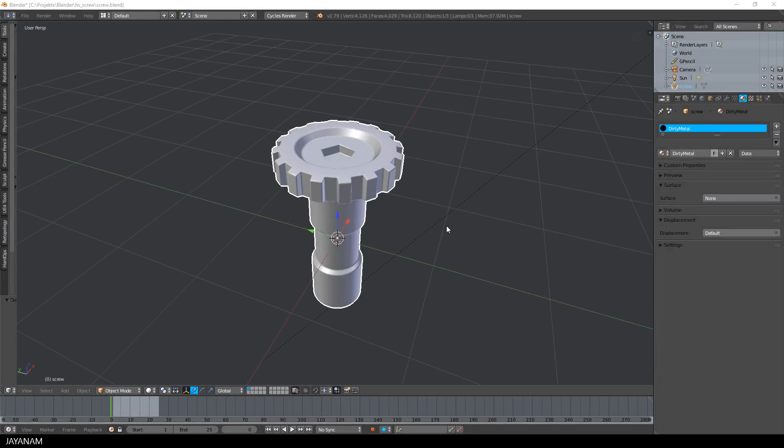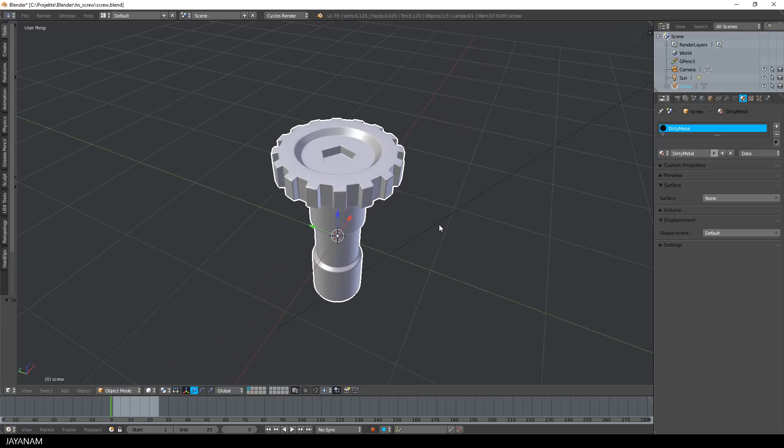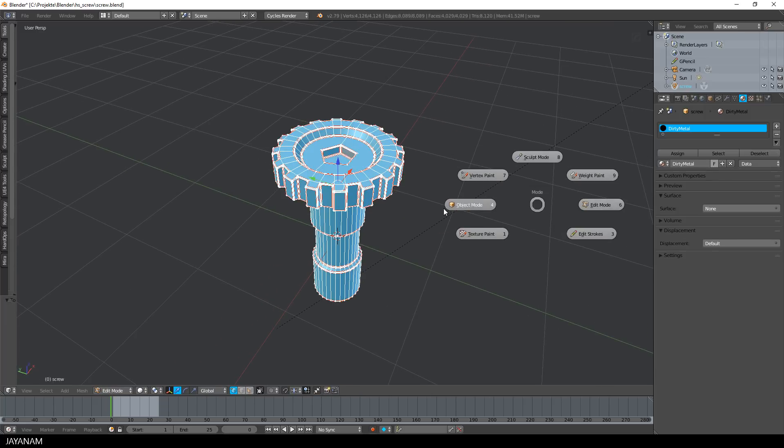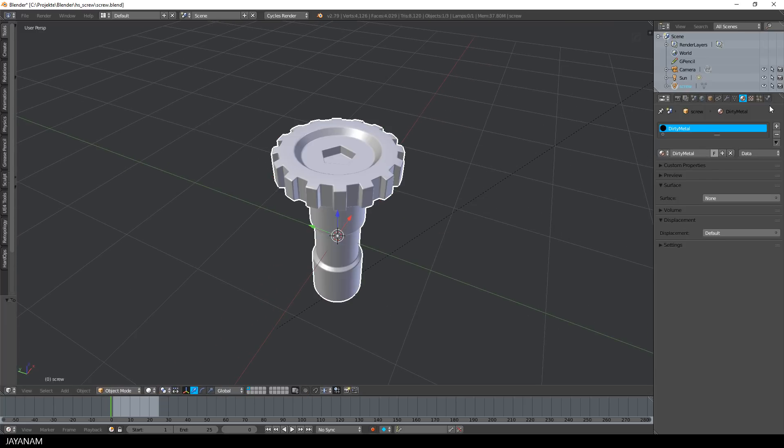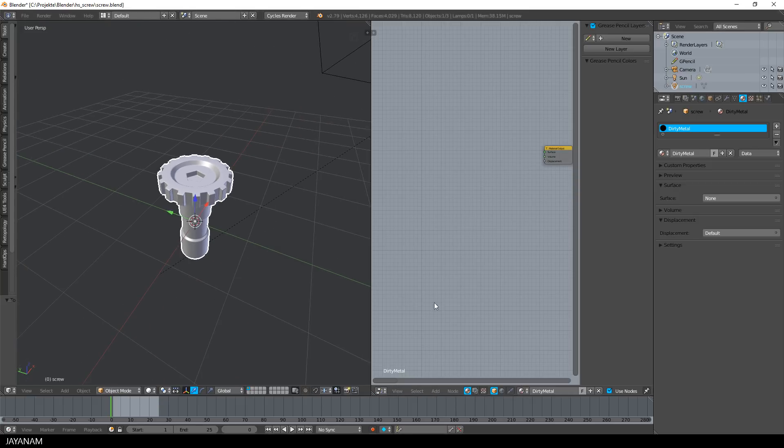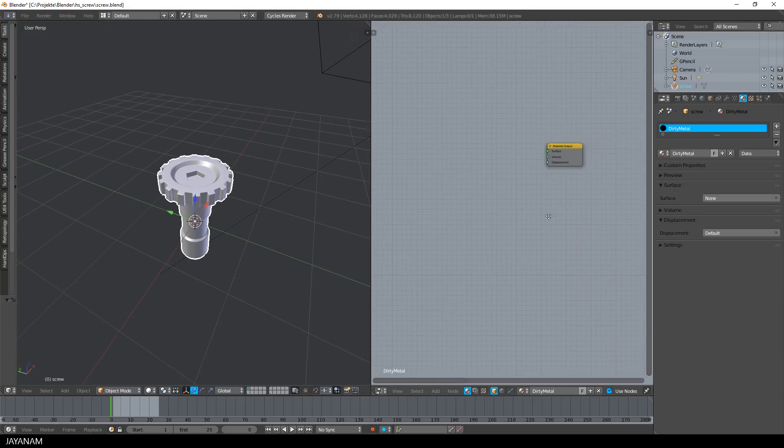After the export I open the Blender project with Blender 2.79 and I create an empty Cycles material to which I add the Principled BSDF shader for PBR texturing.